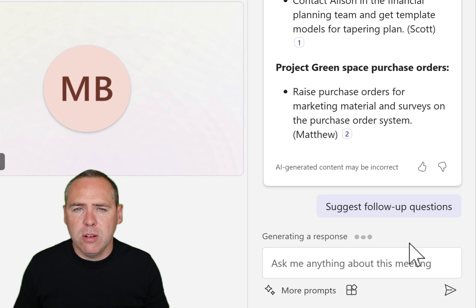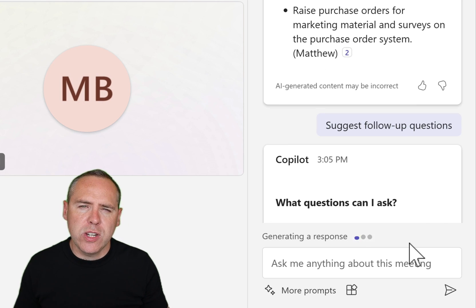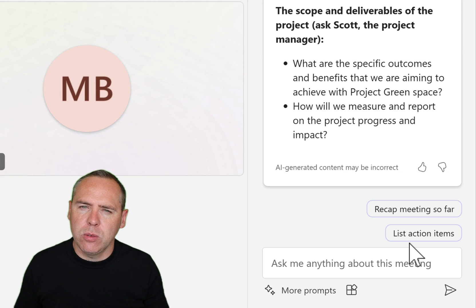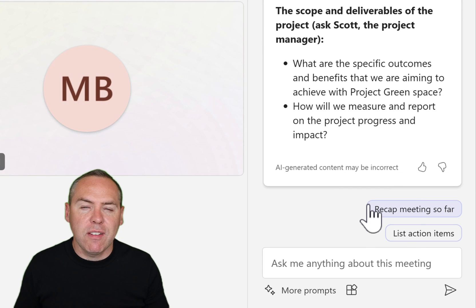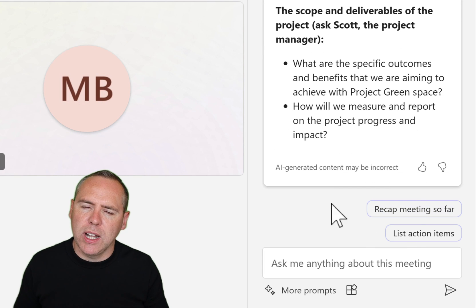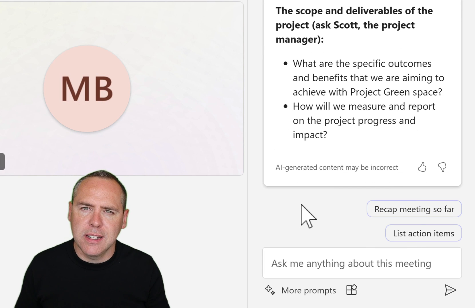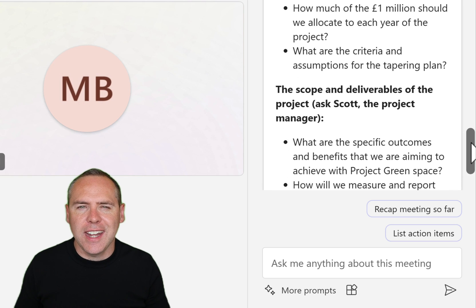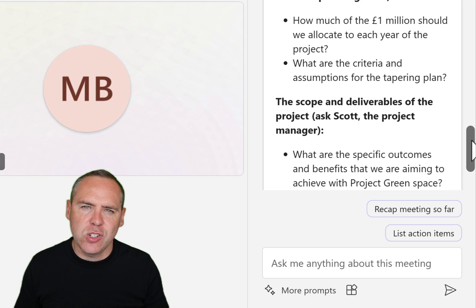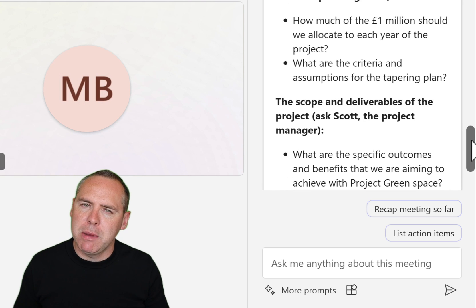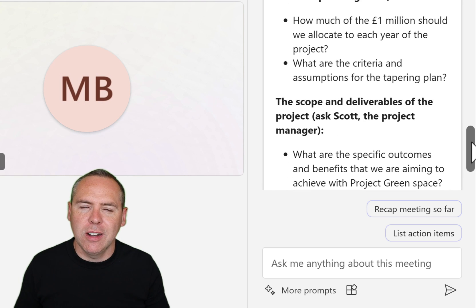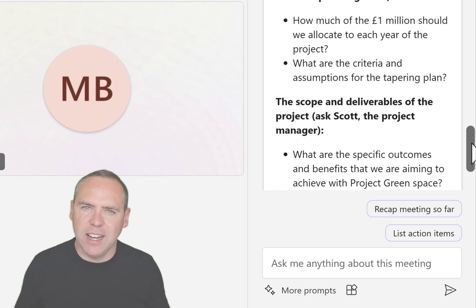And what about some questions that will be useful within our meeting? I've asked Copilot and it suggested some really important meeting questions I can ask directly in the session. Maybe I wasn't paying attention, but now it looks like I definitely am.